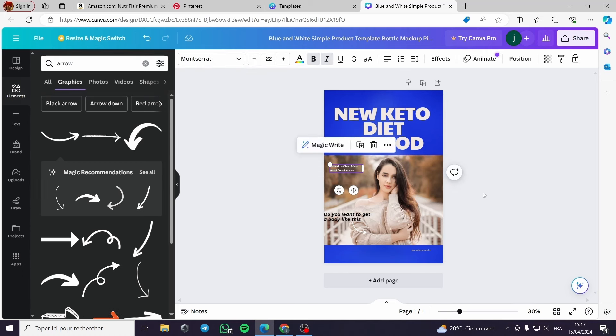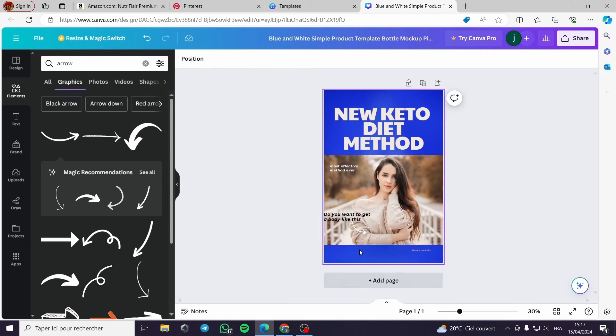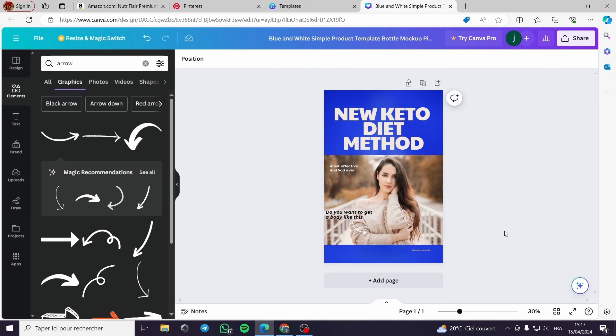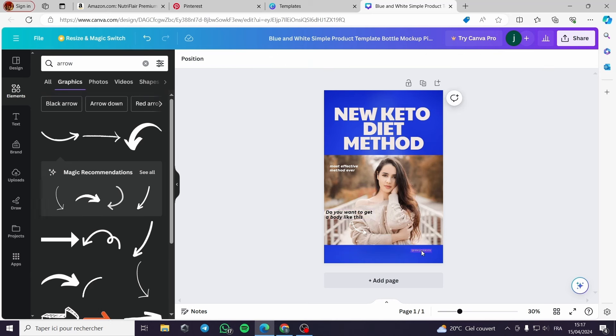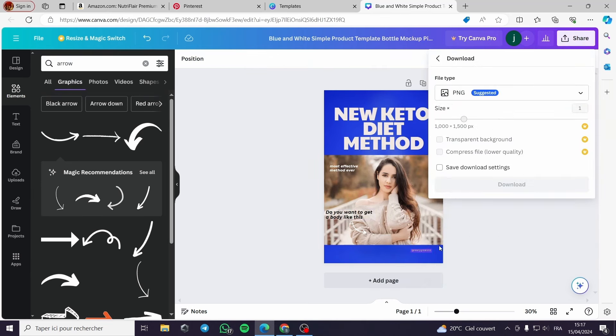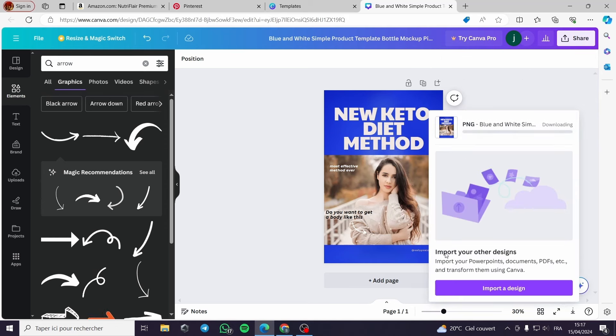So people or women will be attracted to get a body like this. Here, new keto diet method. I download the photo like this.